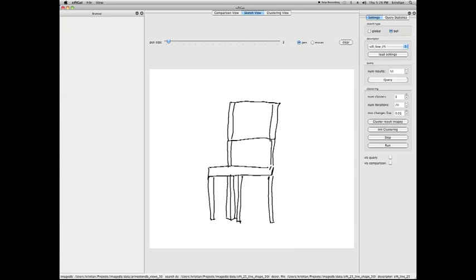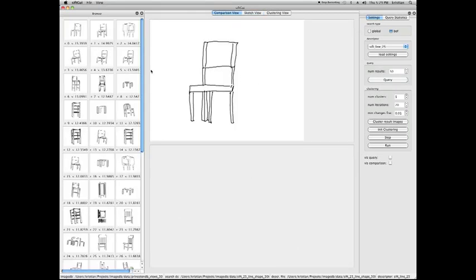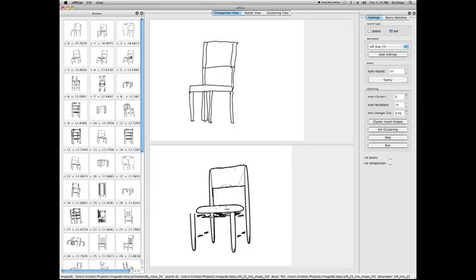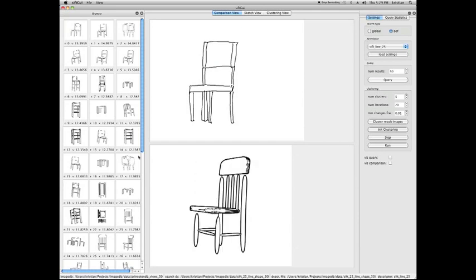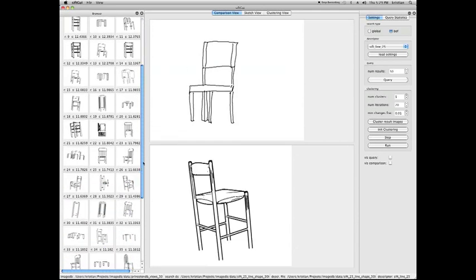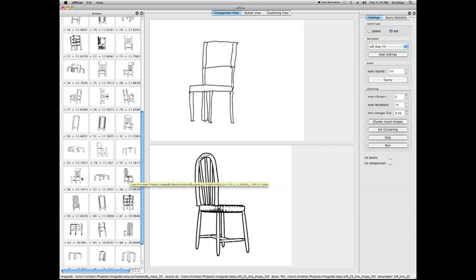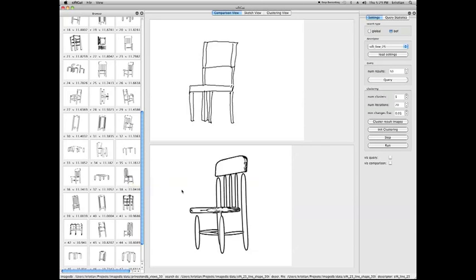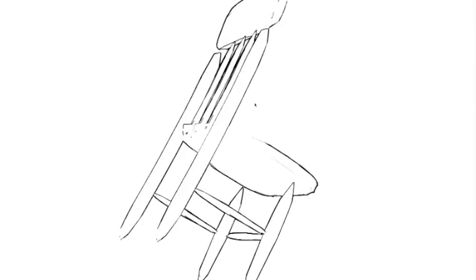In an offline process, those views are rendered using non-photorealistic rendering techniques such as suggestive contours and apparent ridges. To find the model best matching the user's input sketch, we use a bag-of-features approach.